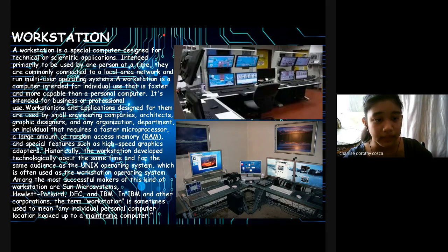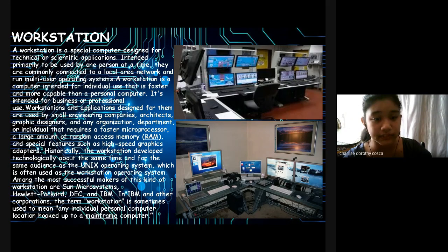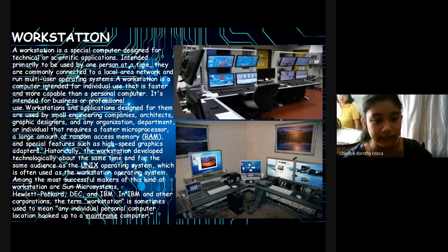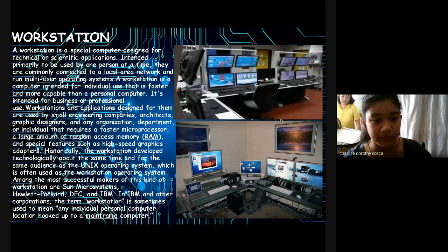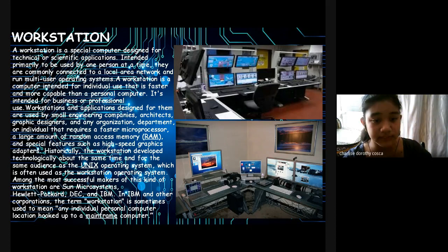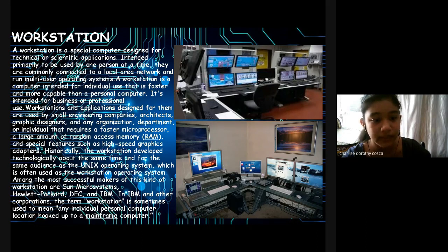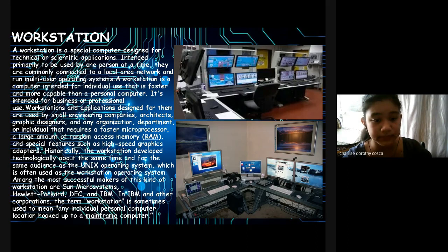Workstation: A workstation is a special computer designed for technical or scientific applications, intended primarily to be used by one person at a time. They are commonly connected to a local area network and run multi-user operating systems. A workstation is a computer intended for individual use that is faster and far more capable than a personal computer. It's intended for business or professional use. Workstations and applications designed for them are used by small engineering companies, architects, graphic designers, and any organization, department, or individual that requires a faster microprocessor, a larger amount of random access memory RAM, and special features such as high-speed graphic adapters.